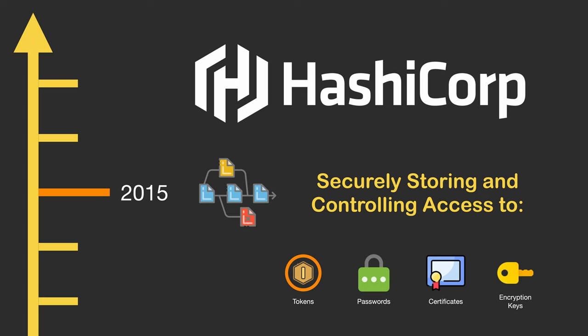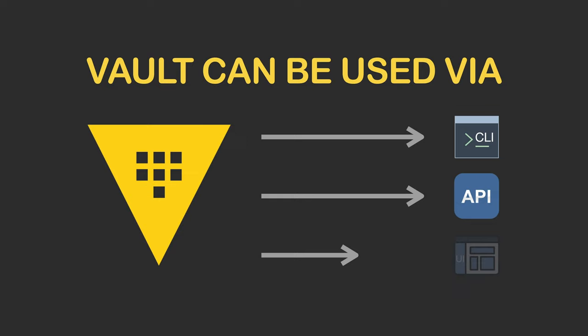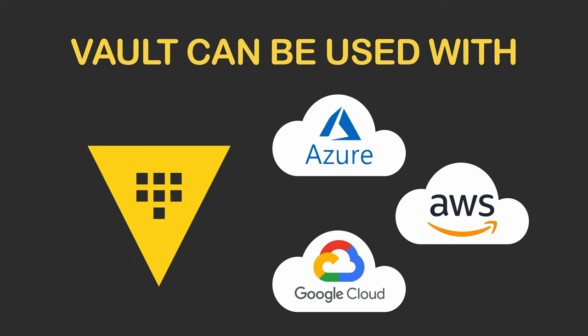Vault can be used to protect sensitive data via the command line interface, the HTTP API calls, or even a user interface. It's commonly used with cloud platforms like Azure, Google Cloud, and AWS, but it can be used with many other types of services that we'll learn about in this video.